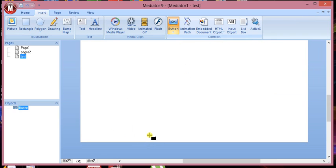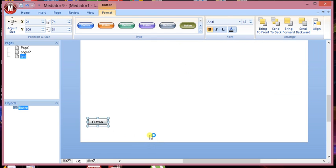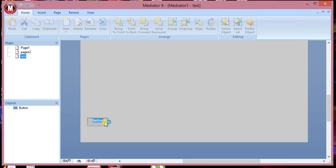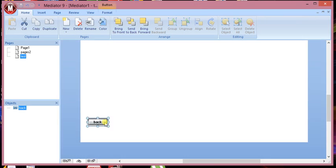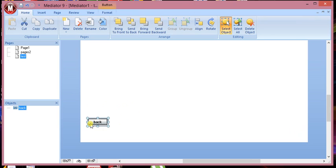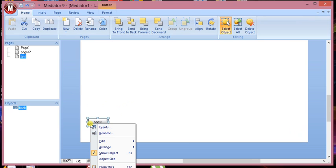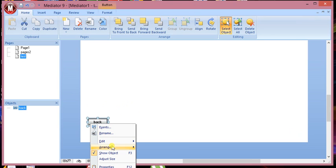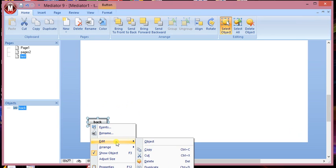So we've got the button here. And you can rename the button by double clicking on it. So let's just name that back. And by clicking on this you want it to go back to page 2. So the way to do that is you have to put some programming in.